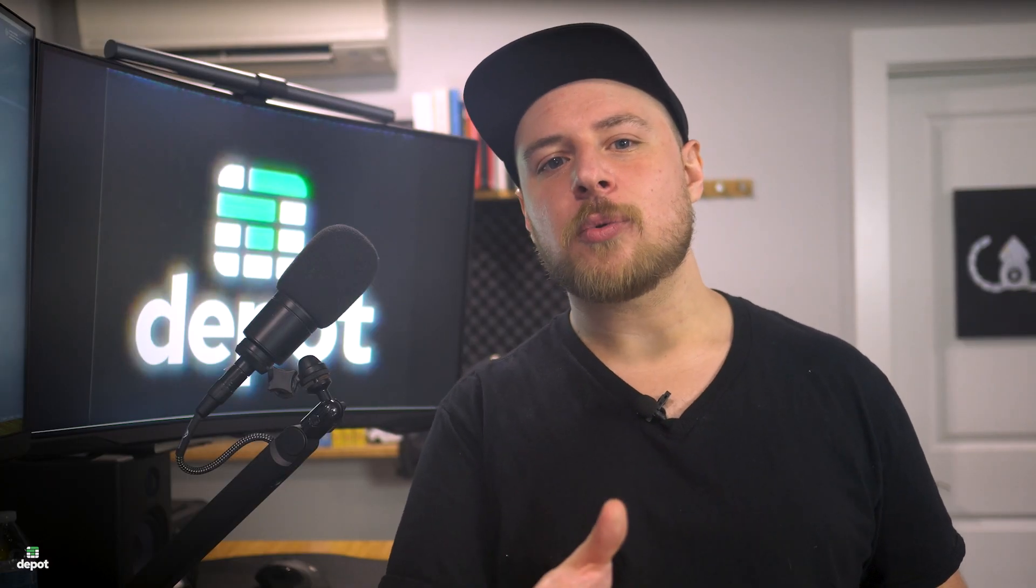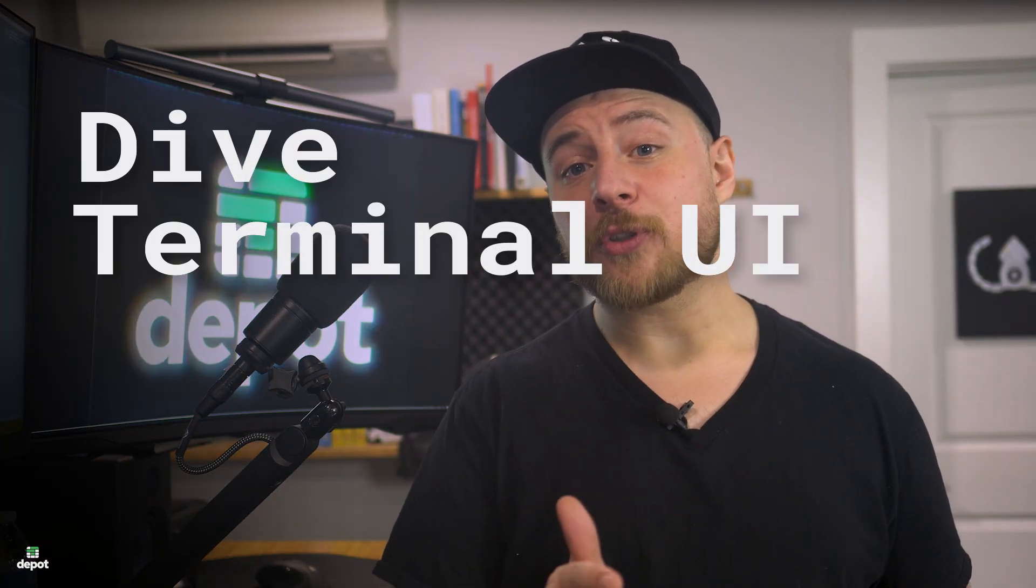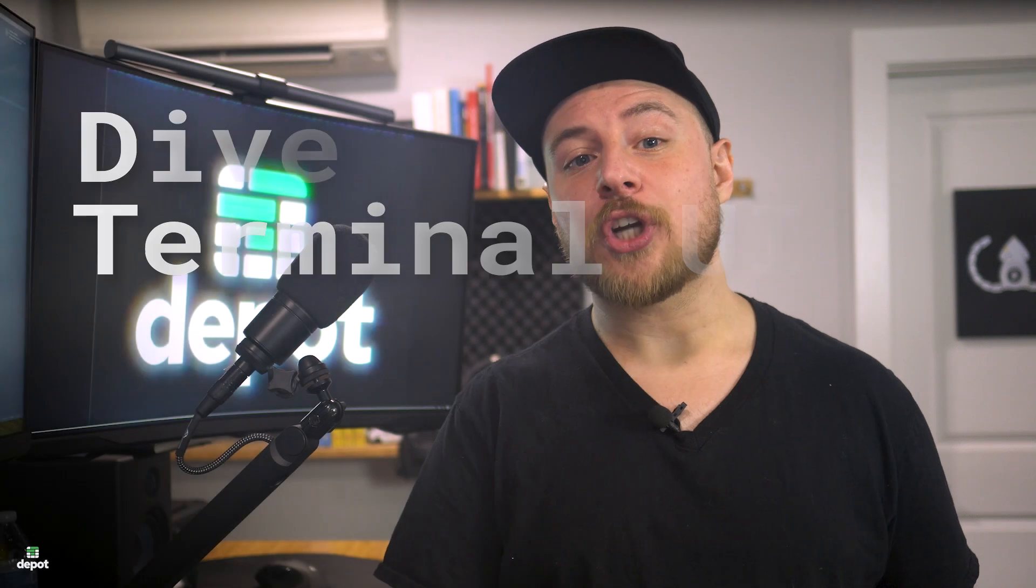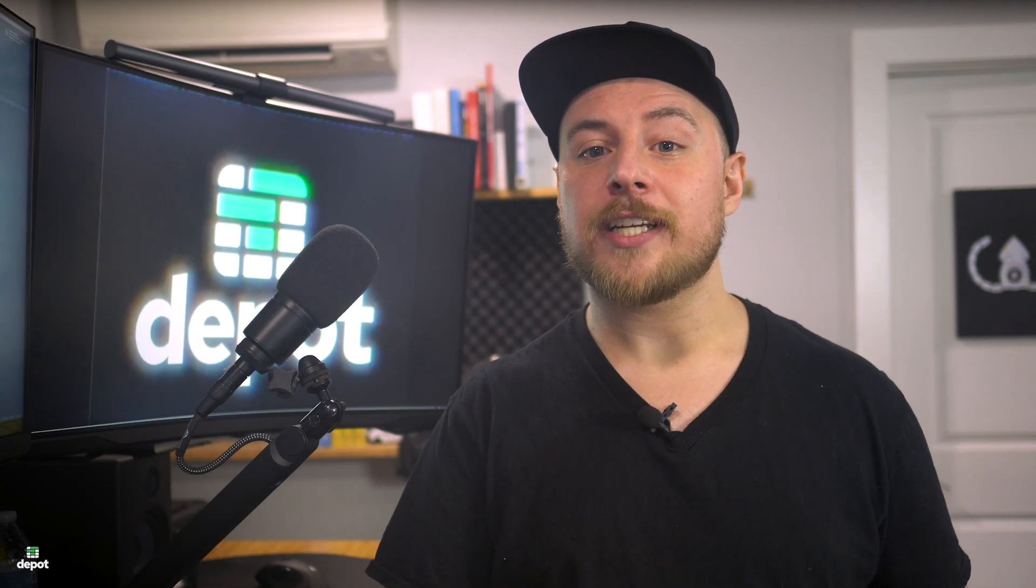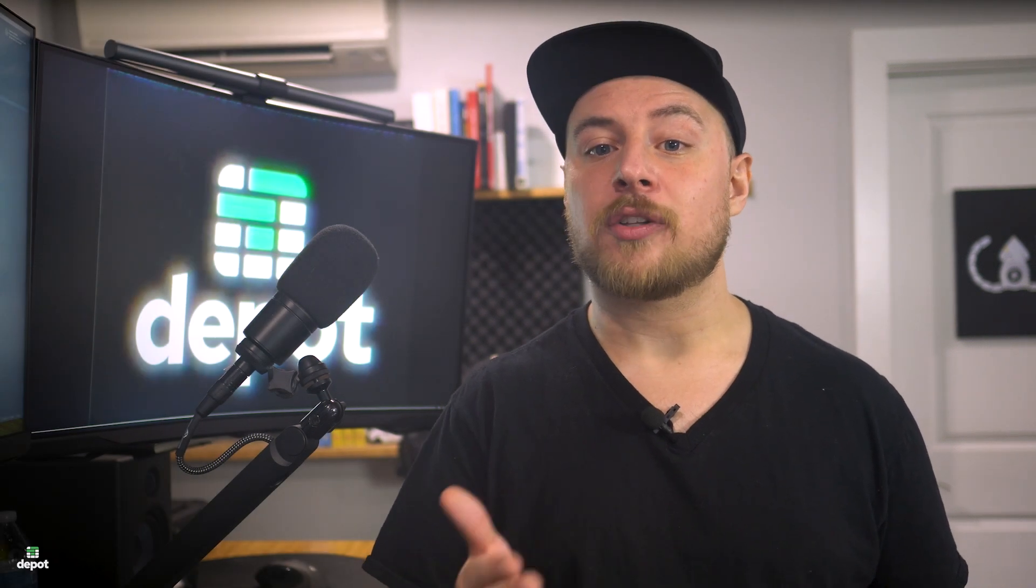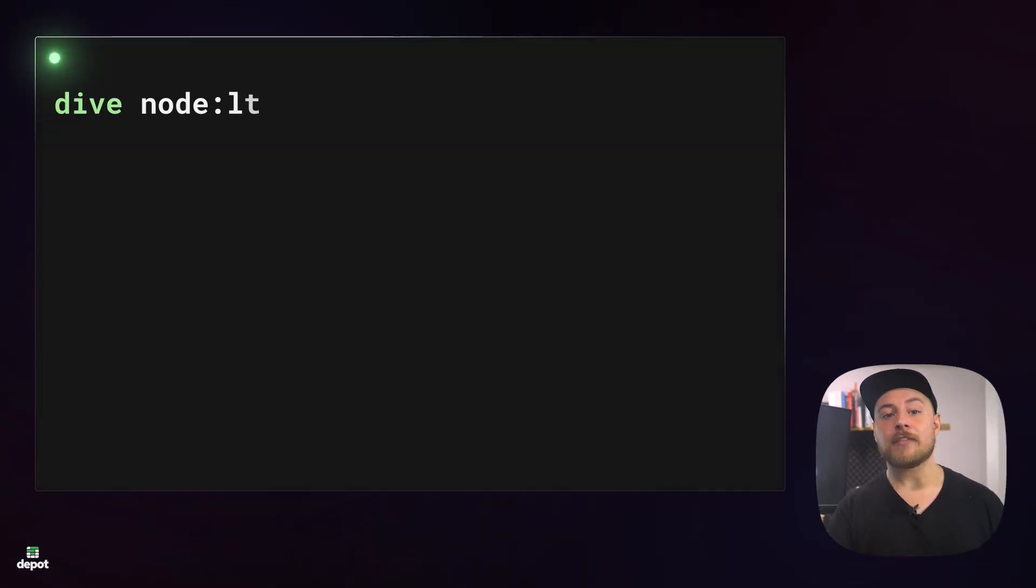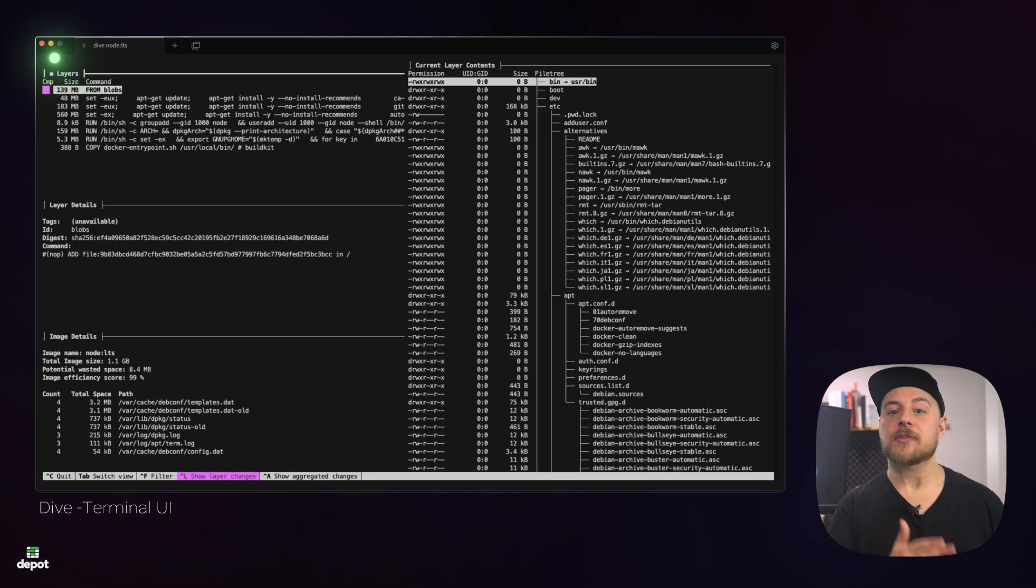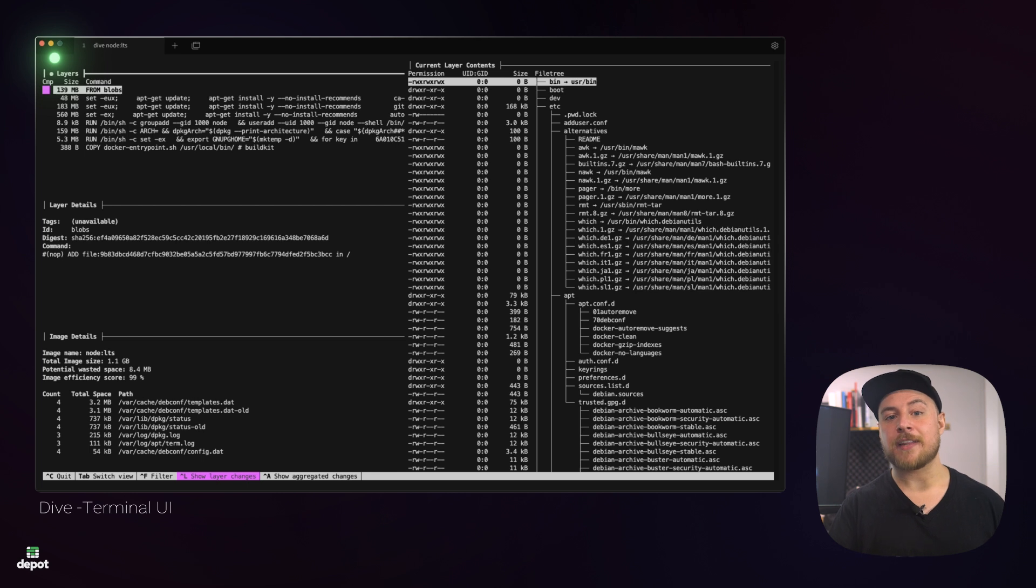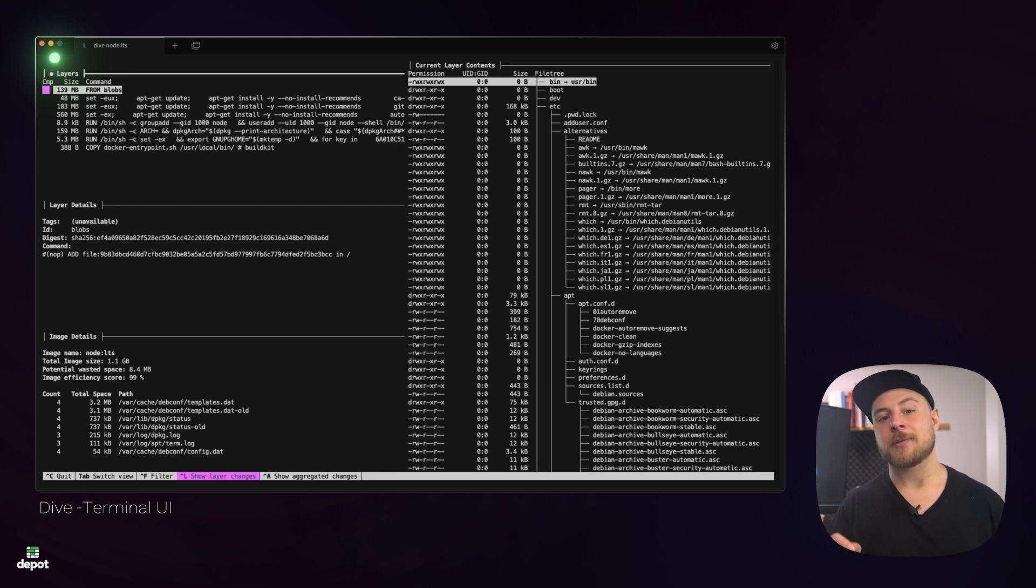We can visualize this better by using a CLI tool called Dive. Dive is a terminal UI tool that will show us the file tree of the image's file system between each layer, and we can view the commands that created them. Install the Dive CLI and then run Dive Node LTS. On the left, you'll see a list of layers with the command that created them, and on the right, we have the file system tree as it exists at that point in the image's history.